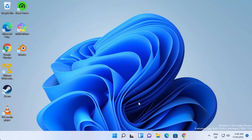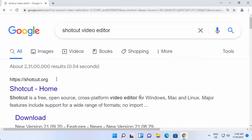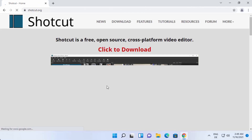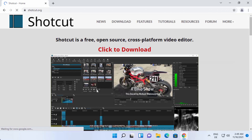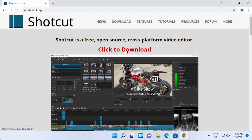So let's see how we can download and install Shortcut Video Editor. First of all, open your favorite browser and search for Shortcut Video Editor. The first link which will appear will be from Shortcut.org. Click on this link and once you do, it's going to open this kind of website. Straight away you will be able to see this click-to-download link here.